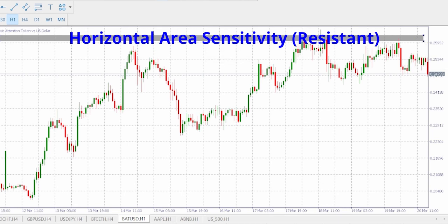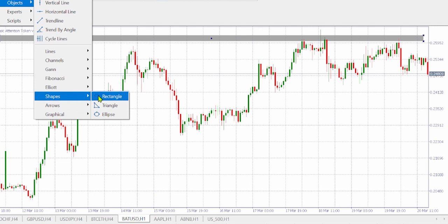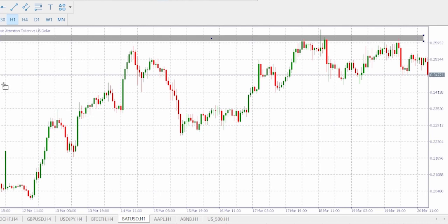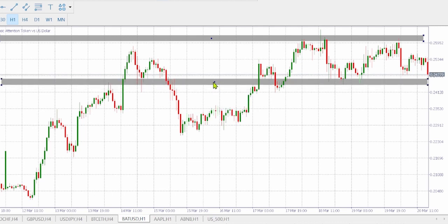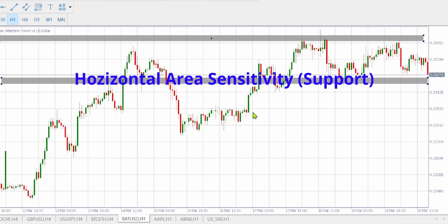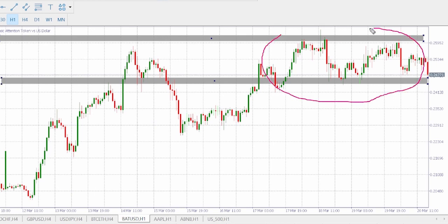We have the zones set up. We have support here. Now you can see we are in a high timeframe consolidation. We have the sellers protecting the upper zone and the buyers protecting the lower zone area sensitivity, keeping the price in consolidation.